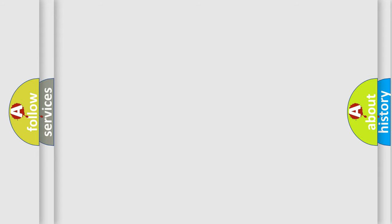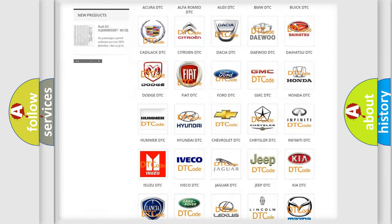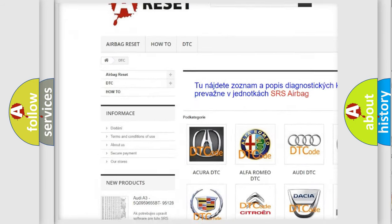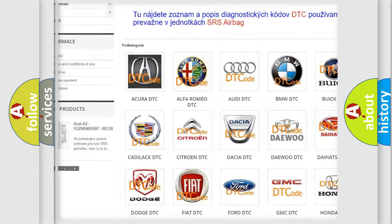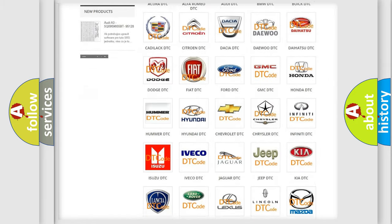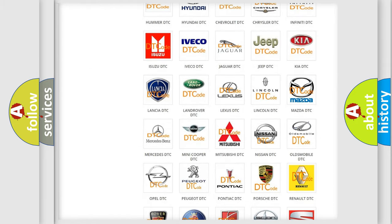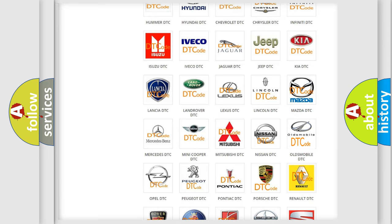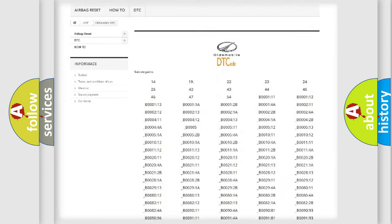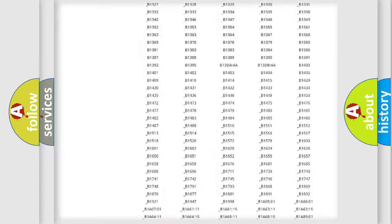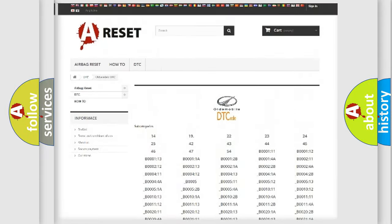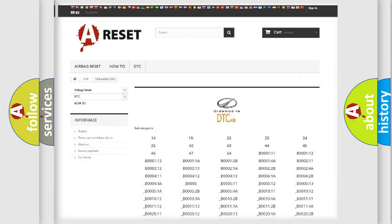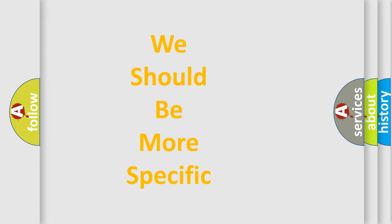Our website airbagreset.sk produces useful videos for you. You do not have to go through the OBD2 protocol anymore to know how to troubleshoot any car breakdown. You will find all the diagnostic codes that can be diagnosed in Oldsmobile vehicles, and many other useful things. The following demonstration will help you look into the world of software for car control units.